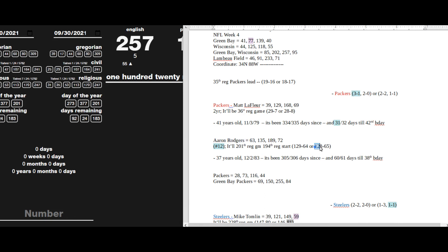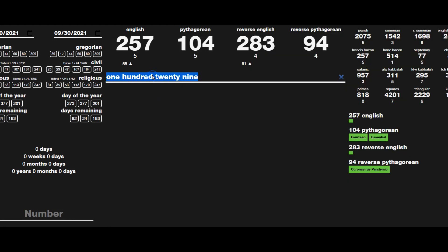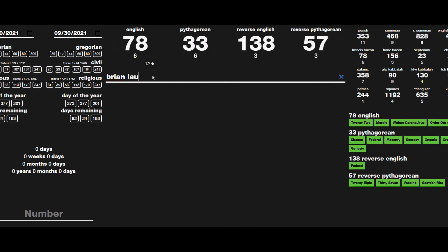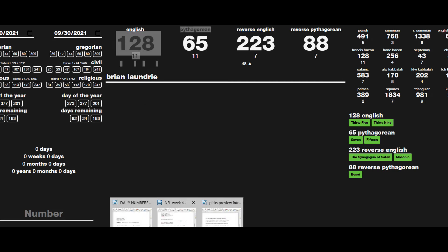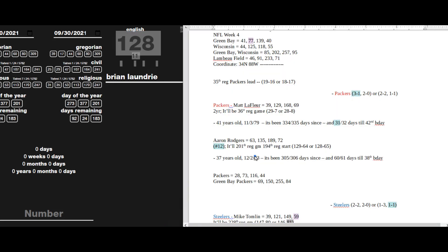This has nothing to do with the numbers for the day, but if we want to get conspiratorial, Brian Laundrie sums to 128 and 65, and he officially went missing on the 14th of September, written 14/9, an anagram of 194.